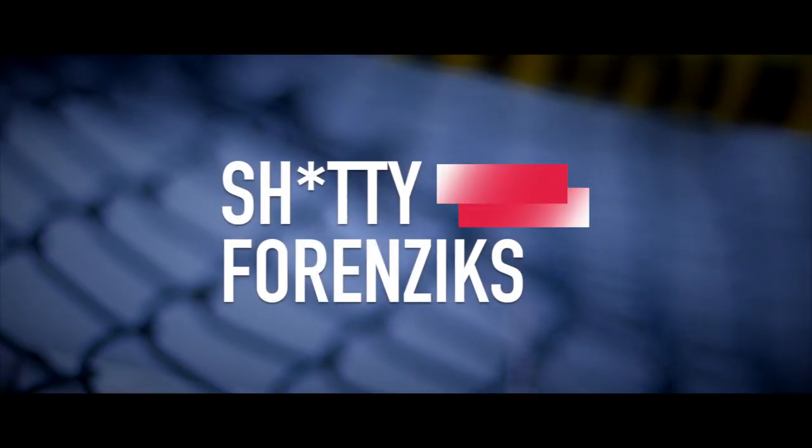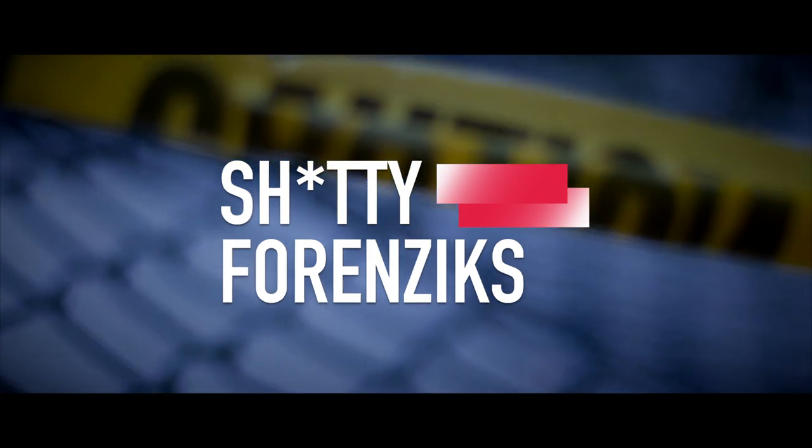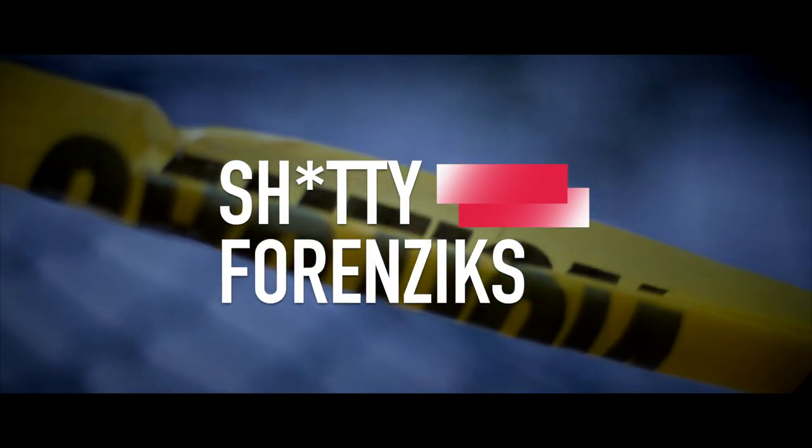This is a terrible first episode. Shitty forensics, dude. Shitty forensics. The worst episode is the best episode.